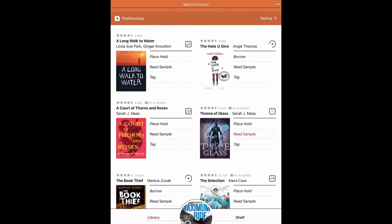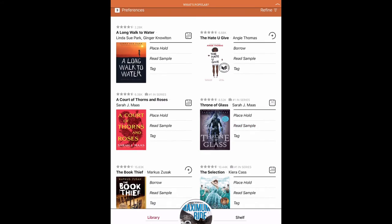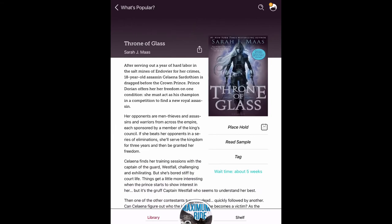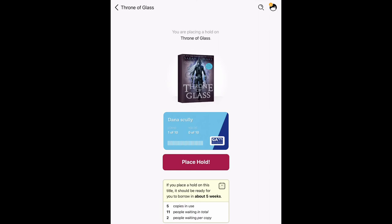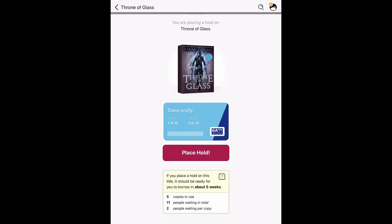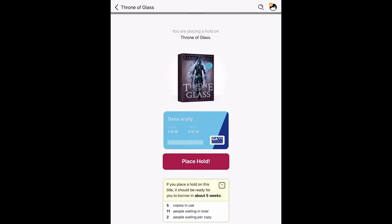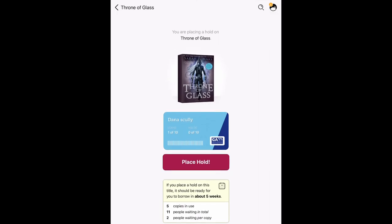You can also browse for books by what's new, popular, and available on Libby. If an item that you want is currently checked out, you may place a hold on this title. Libby will show you an estimated wait time and notify you when your item is ready.